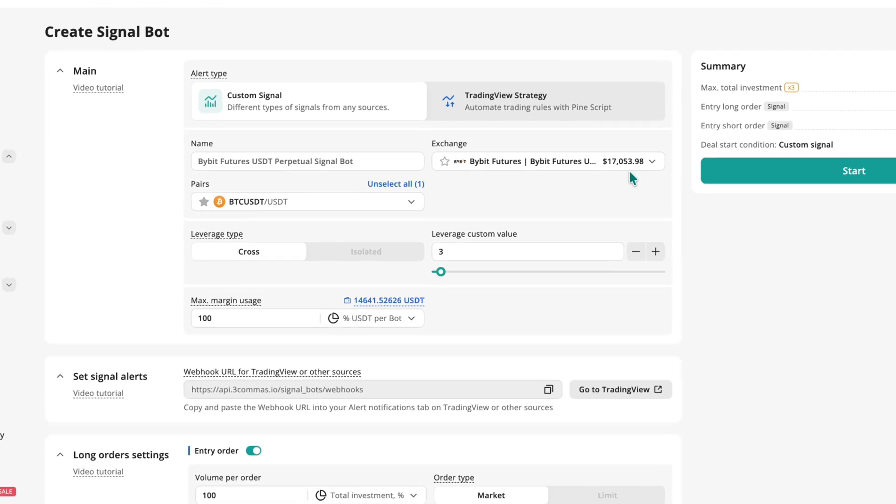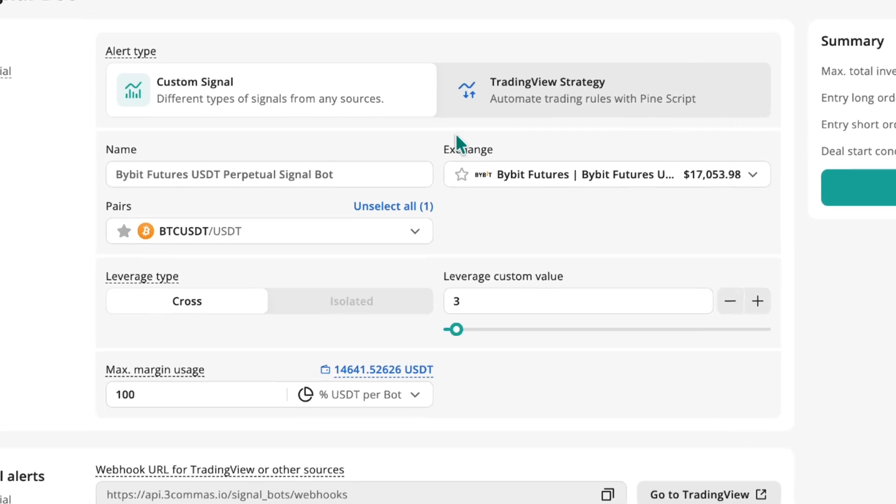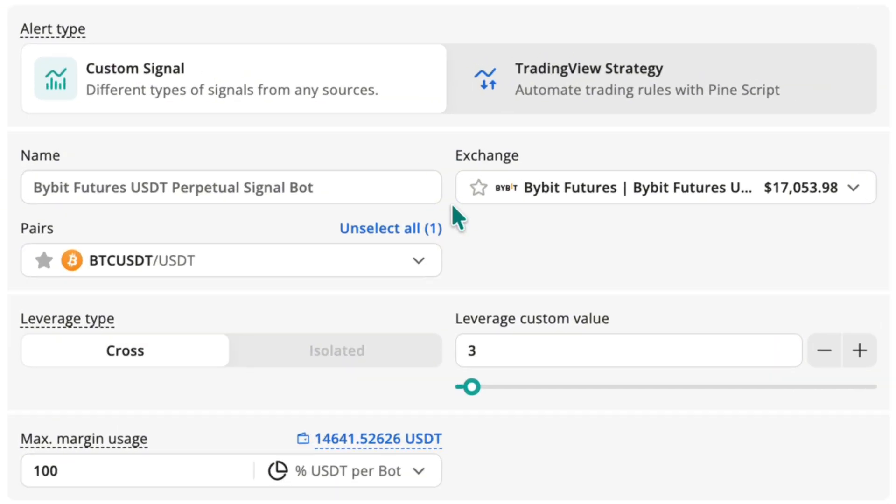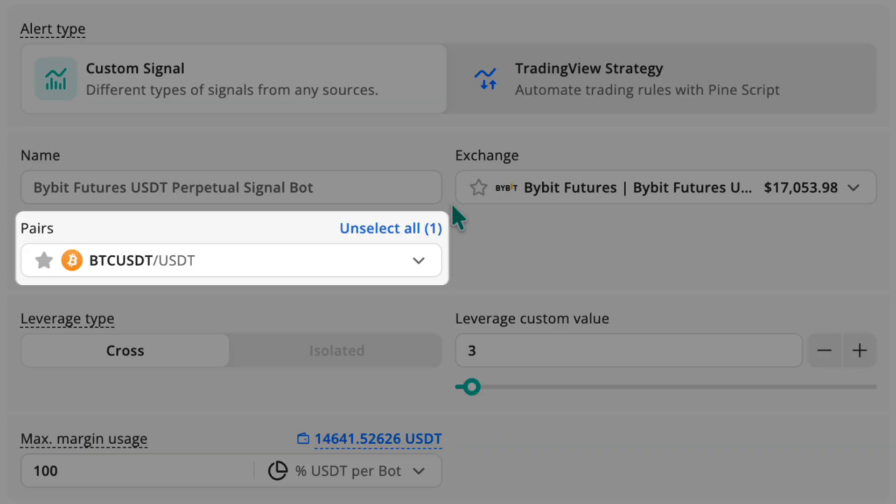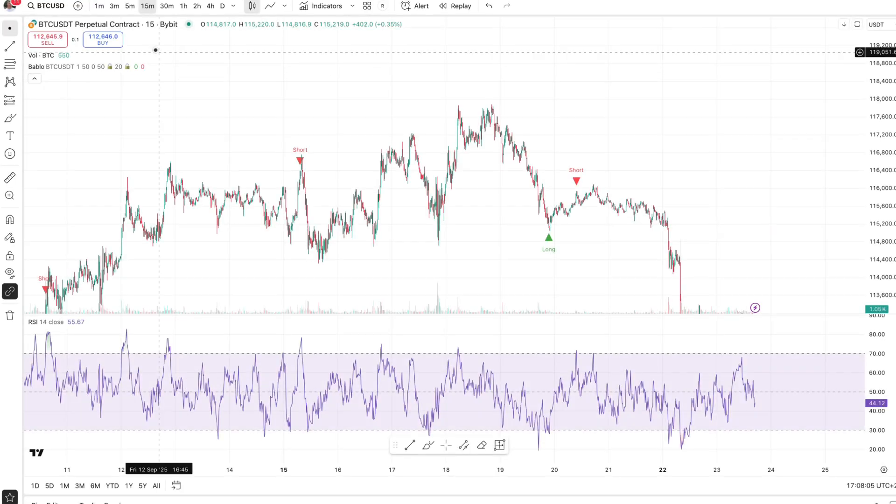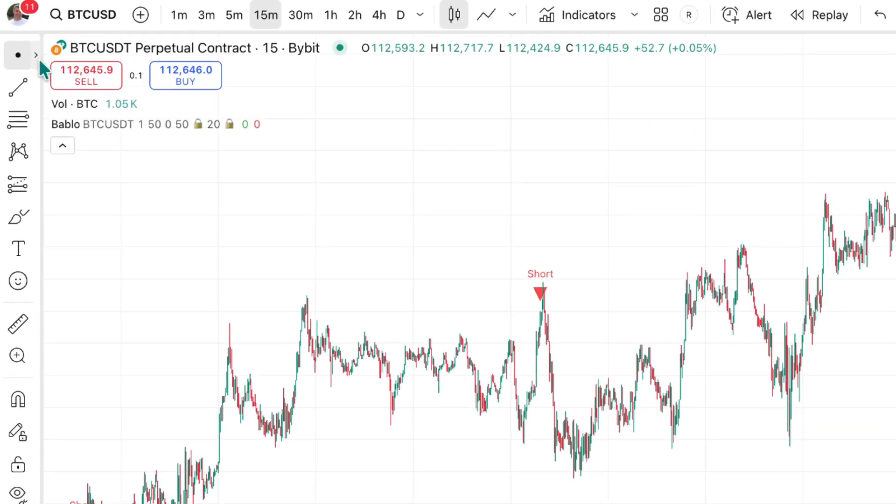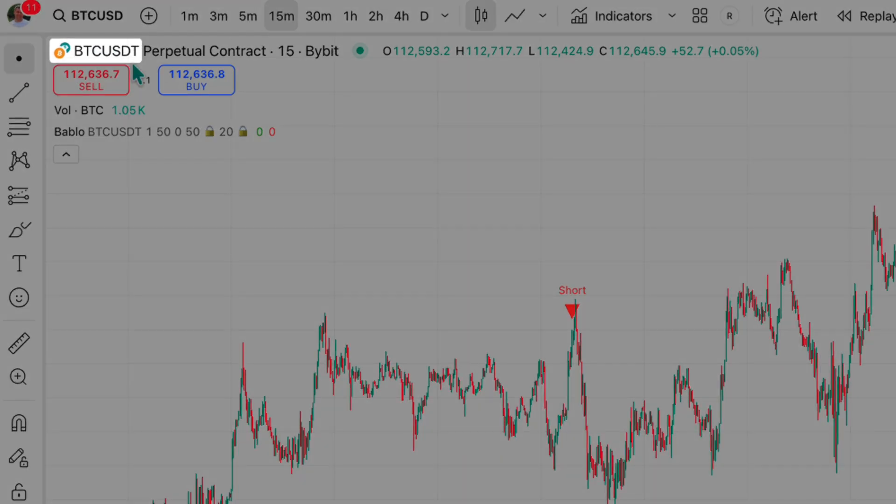Before you set alerts on the TradingView side, it's important to double-check a few crucial points. Ensure that the trading pair selected in the bot matches the pair shown on the TradingView chart.